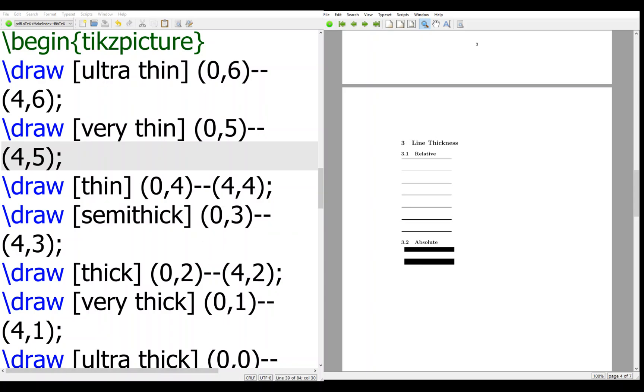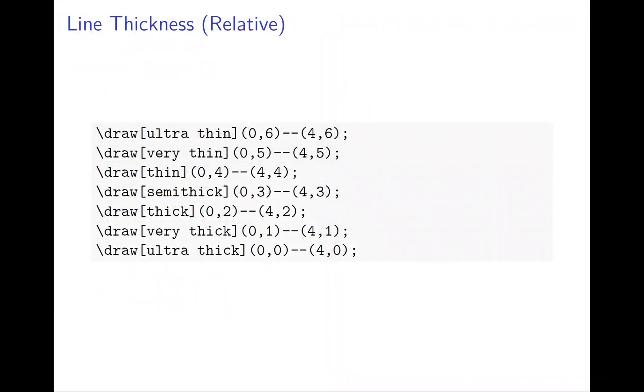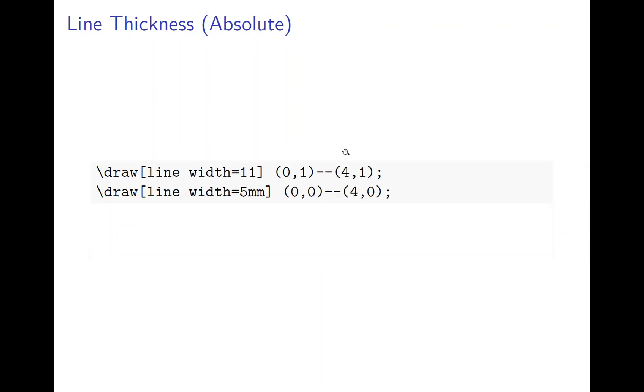So sometimes we really want to specify exactly what the size is. So you use the absolute one to tell the program the line width, exactly 11 or 5 mm. Then the program automatically will do it.